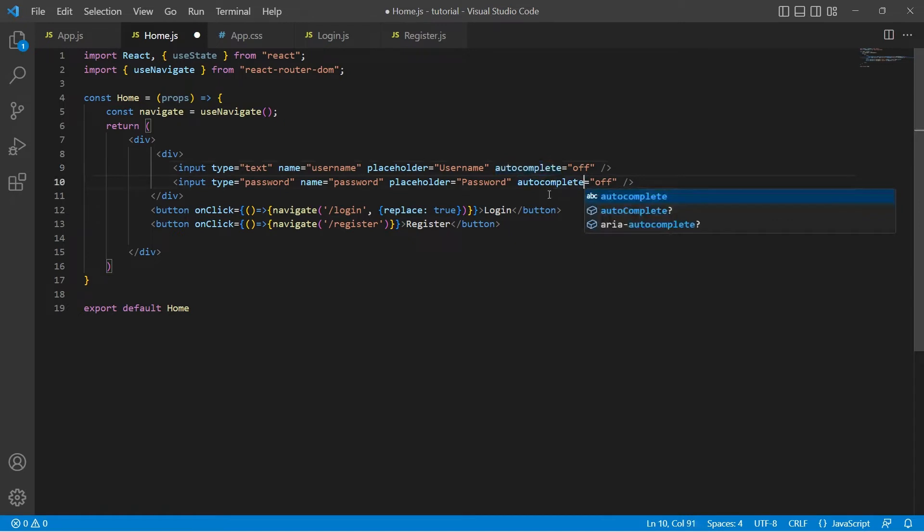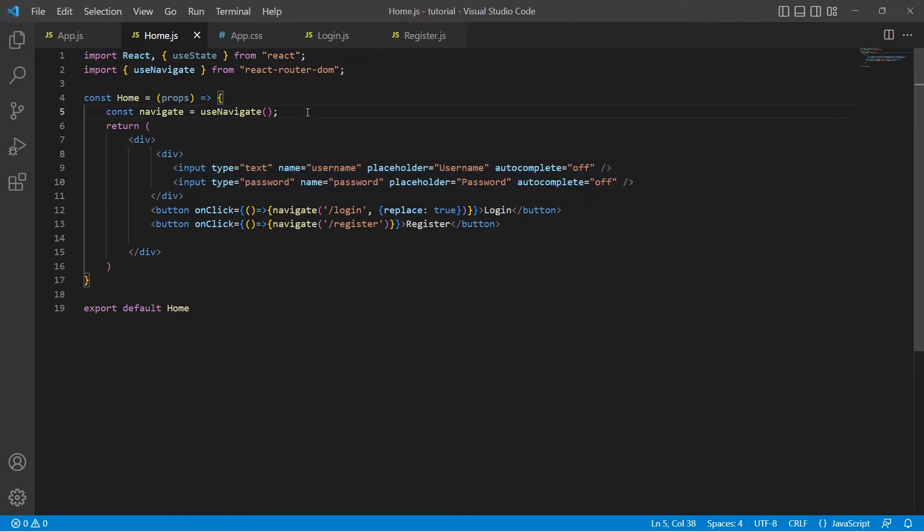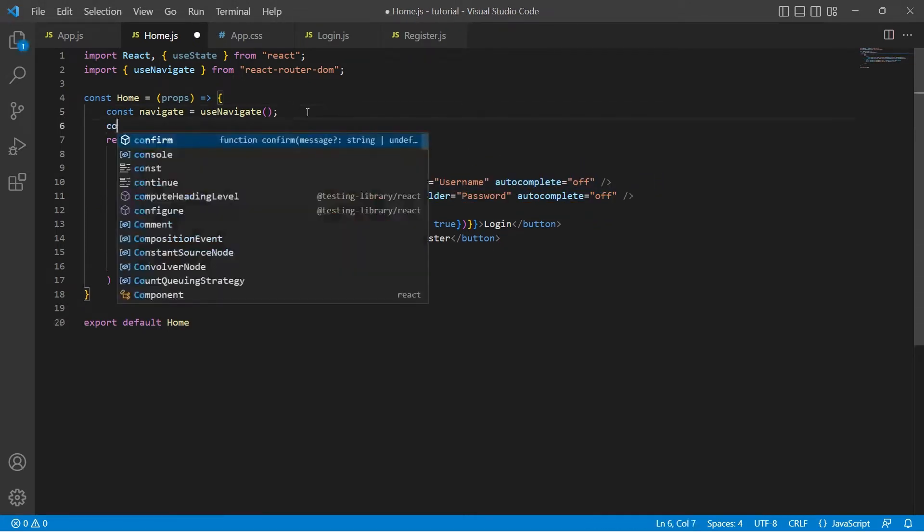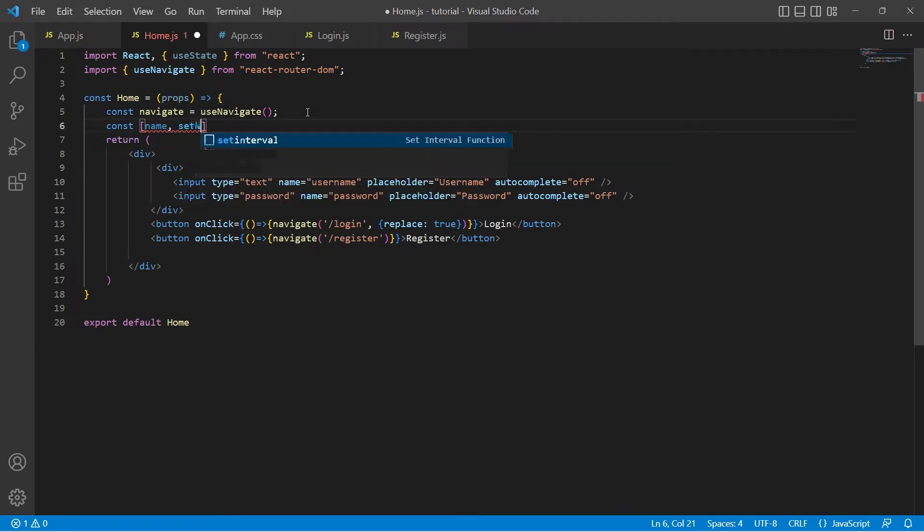Let's bind these two inputs to variables using useState hook. Let me create two variables, one for name and the other for password. The initial values of these two variables will be empty string.